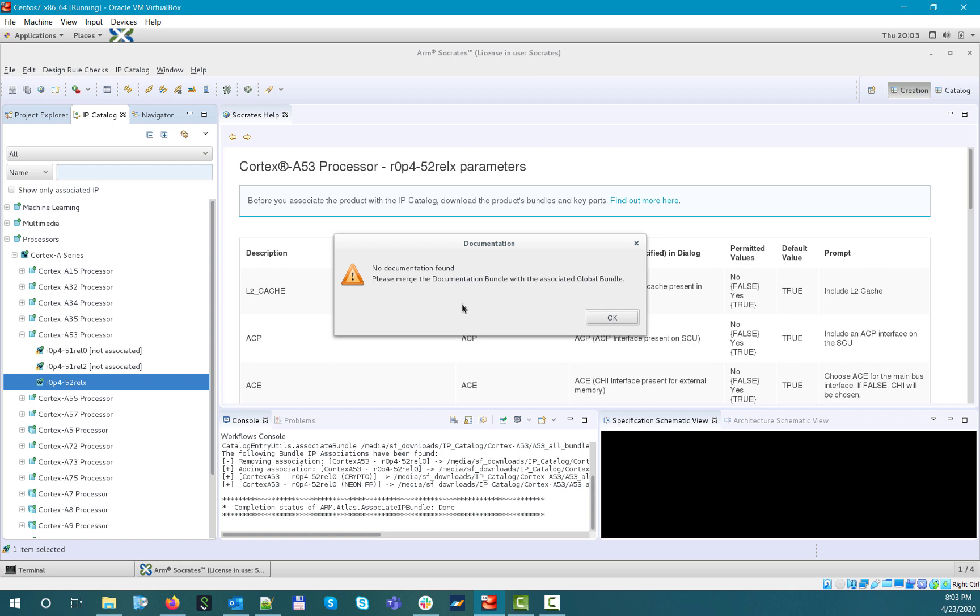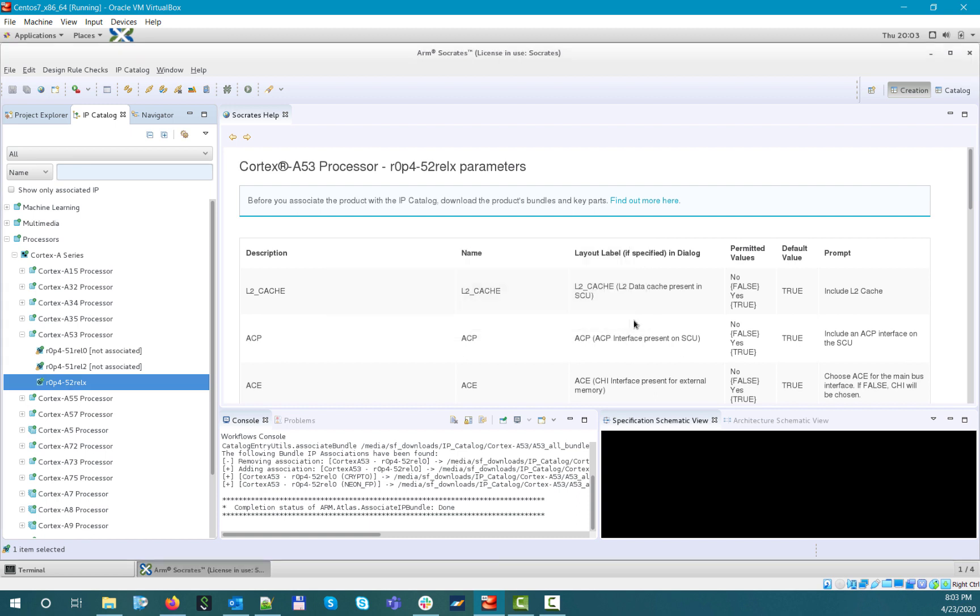Normally, this kind of merging would be necessary for the optional IP feature bundles as well, although the tool in that case does it automatically under the hood. Since here we didn't merge the documentation bundle with the associated main bundle, the tool didn't find any documentation to open.